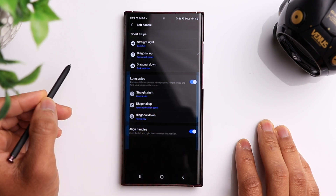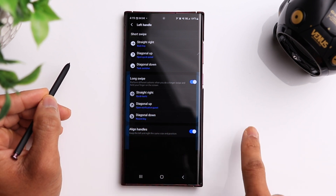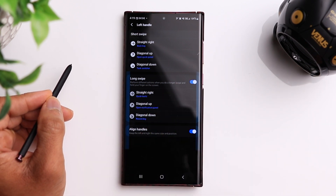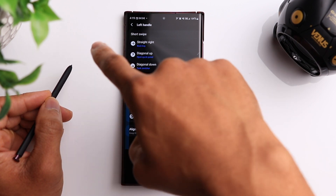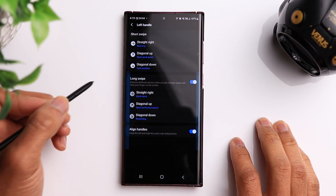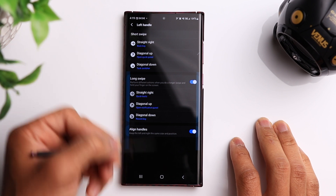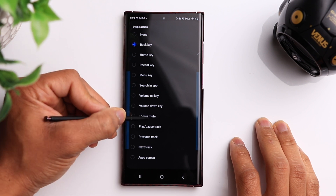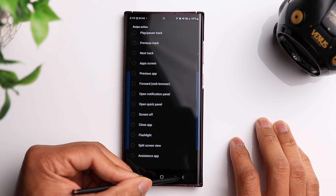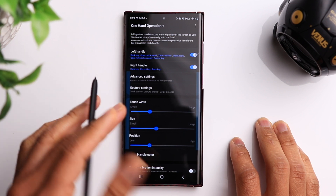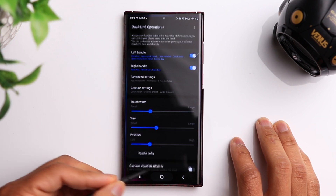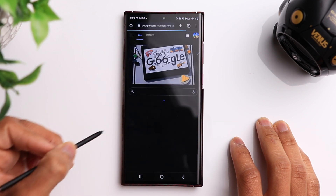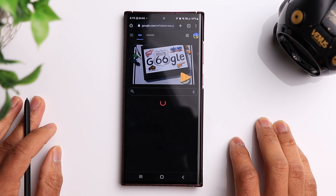Those are the short swipes. You also have options for long swipes, which you can turn on or off. A long swipe to the right opens your quick tools, a long swipe diagonal up opens your notification panel, and a long swipe diagonal down opens your recent apps. You can customize each one of these — clicking on that shows you all the different options you can assign to each function, giving you a lot of flexibility when using the phone with just one hand.